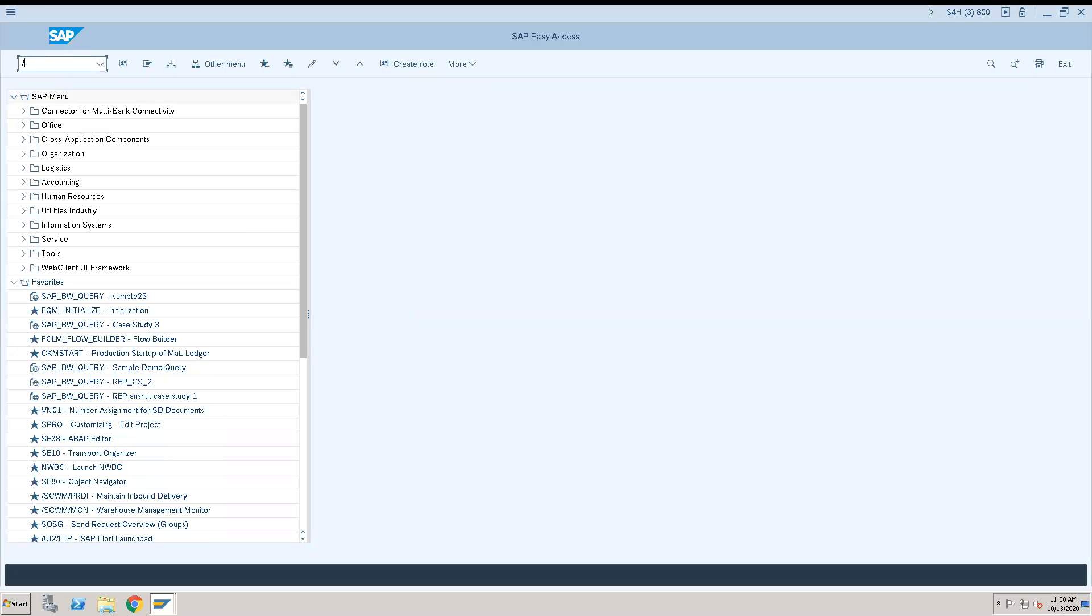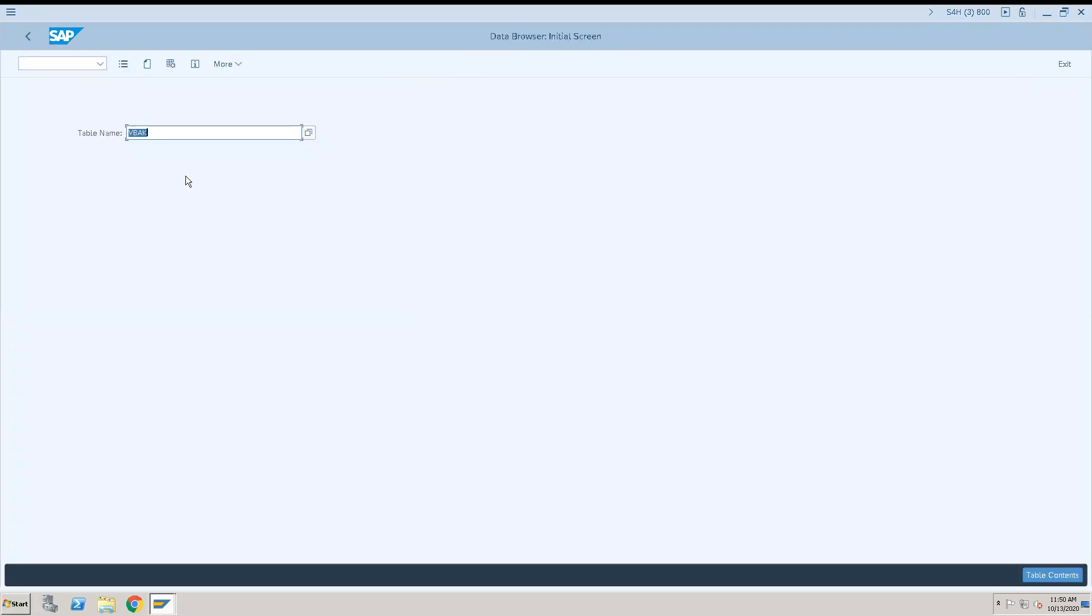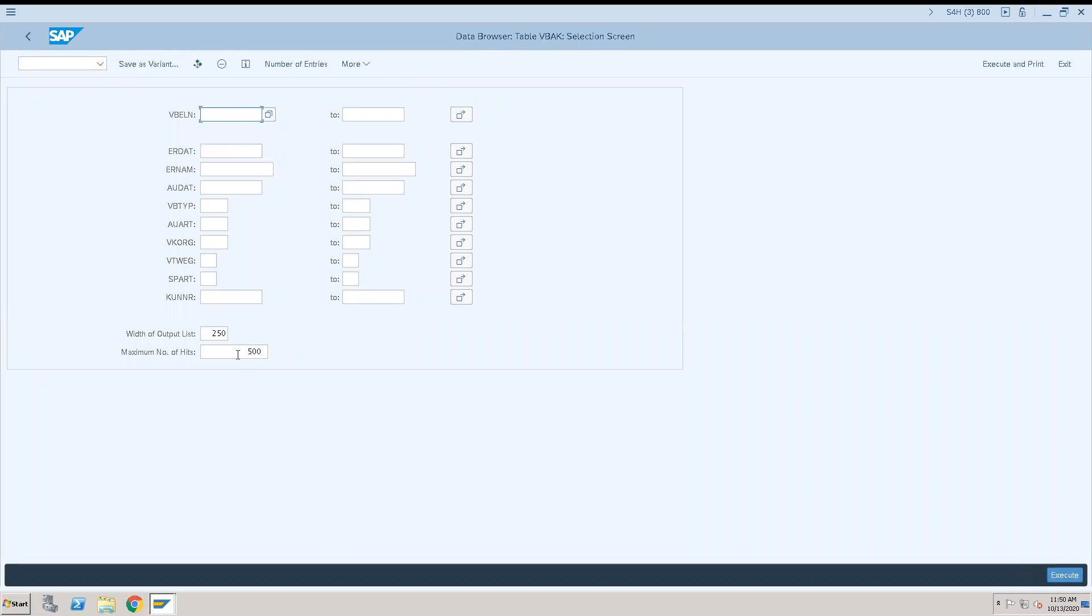To do that, I will go to table SA16. Enter the table name VBAK. I will keep maximum number of hits as 50.